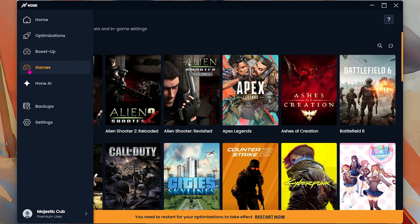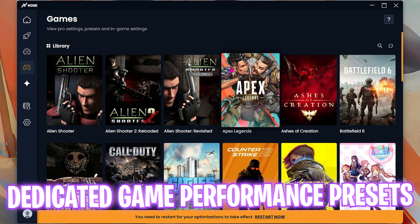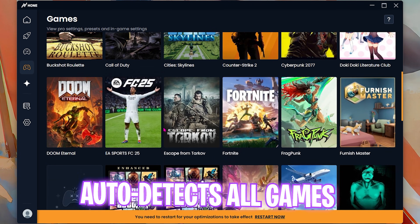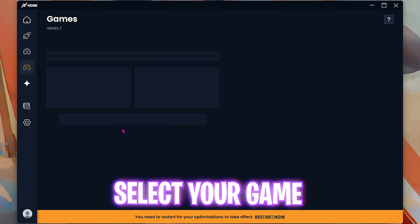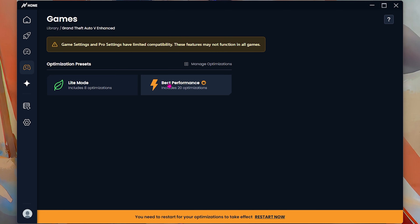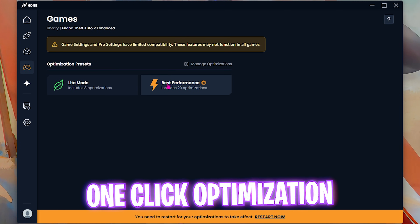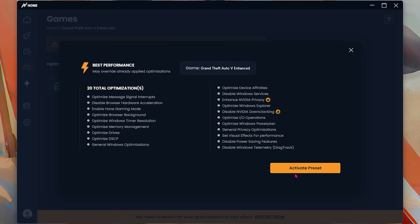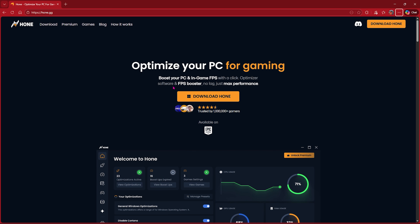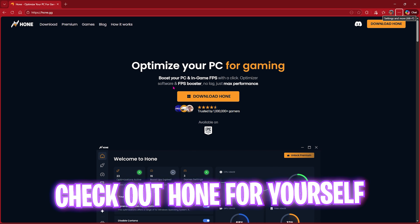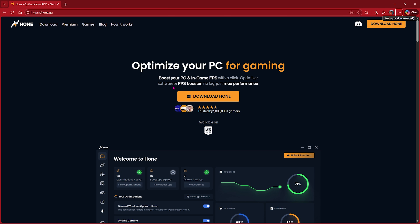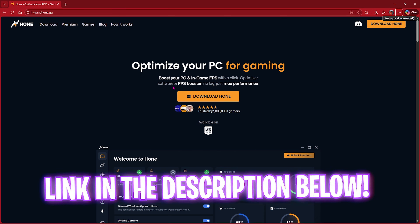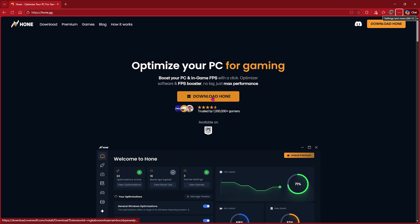If you don't want to apply everything manually, head over to the Games section where Hone will automatically find and detect all games on your PC. Scroll down, find GTA, select it, and it will show you the best preset you can apply in one click. Select Best Performance and click Activate Presets — this will automatically apply all the best settings for maximum performance. Hone has a ton of features, so check it out via the link in the description below and download it for free.